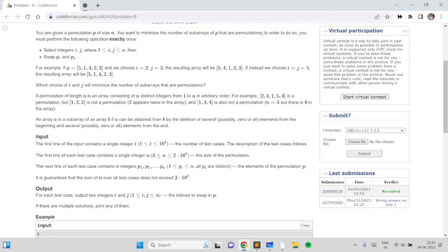We can swap any two elements exactly once to minimize the count. For example, if we have a permutation and we swap elements 2 and 3, we get the permutation 5 4 1 2 3. In this permutation, the subarrays which are permutations are [1], [1,2], [1,2,3], and [1,2,3,4,5] — so there are four subarrays which are permutations.